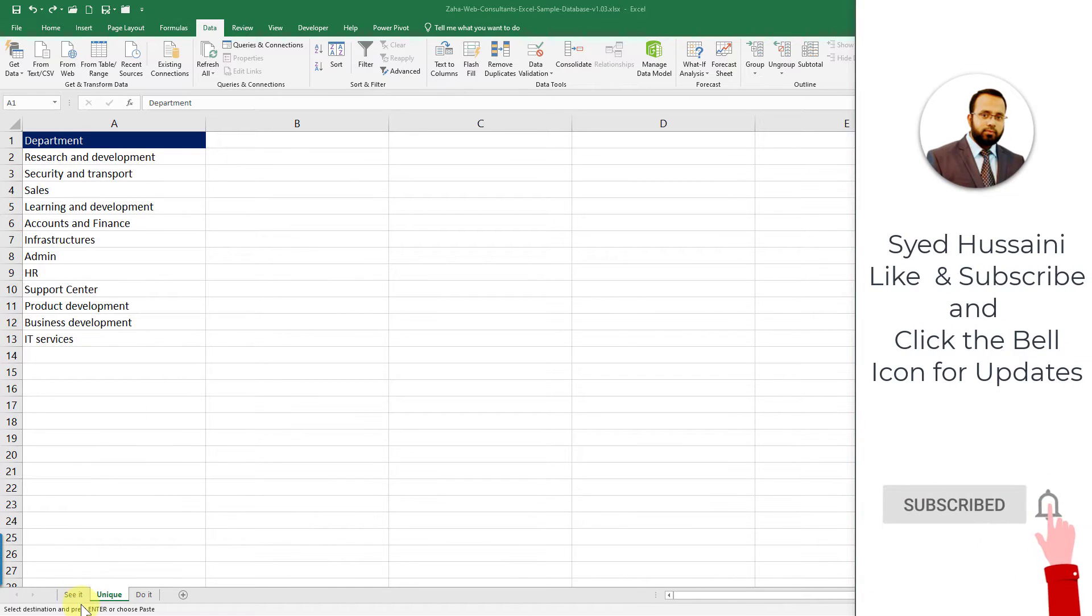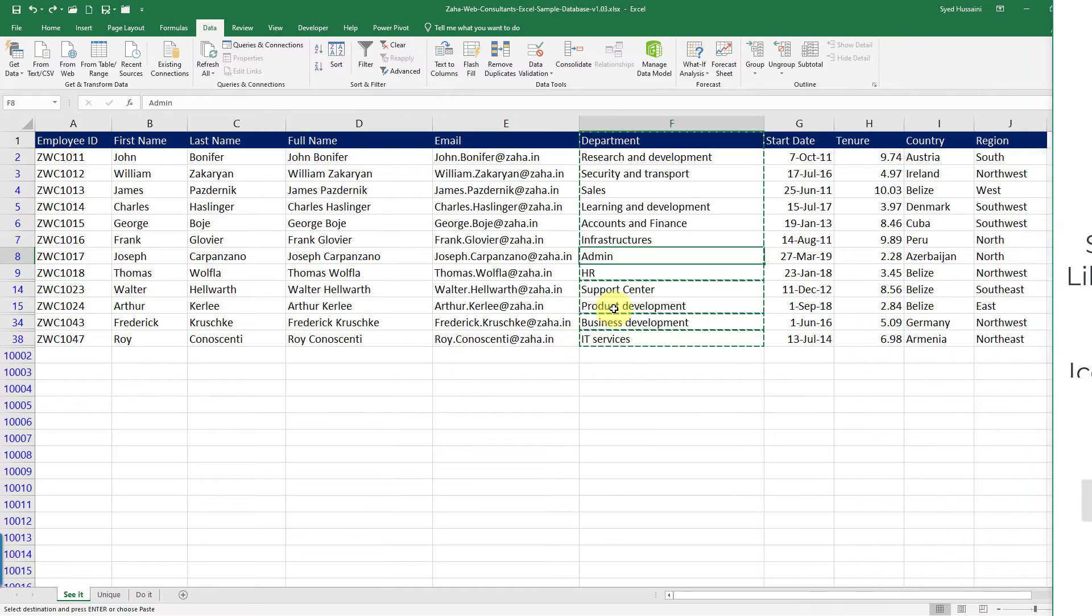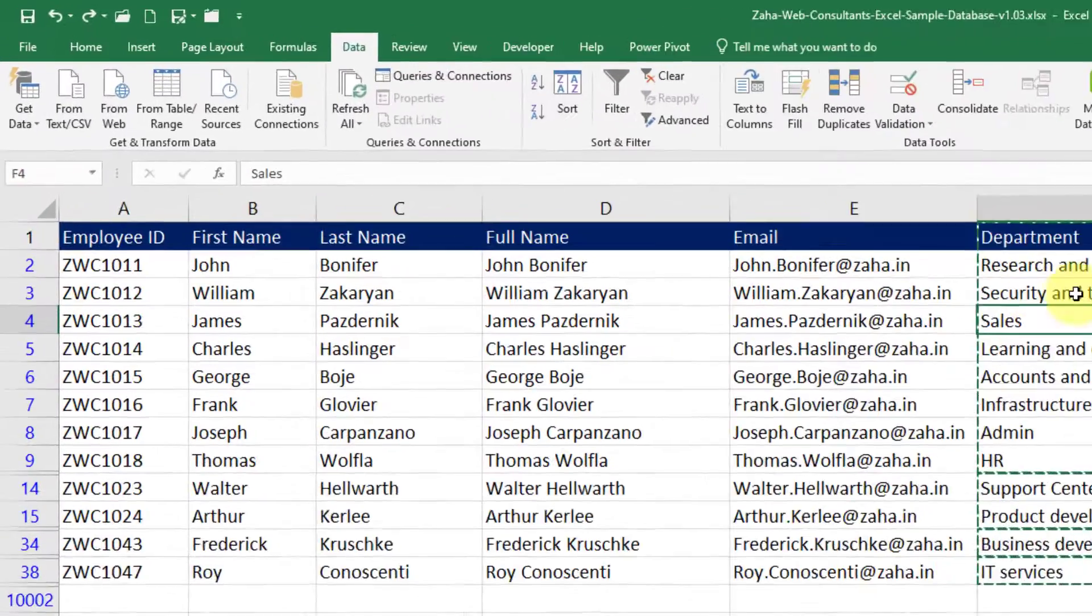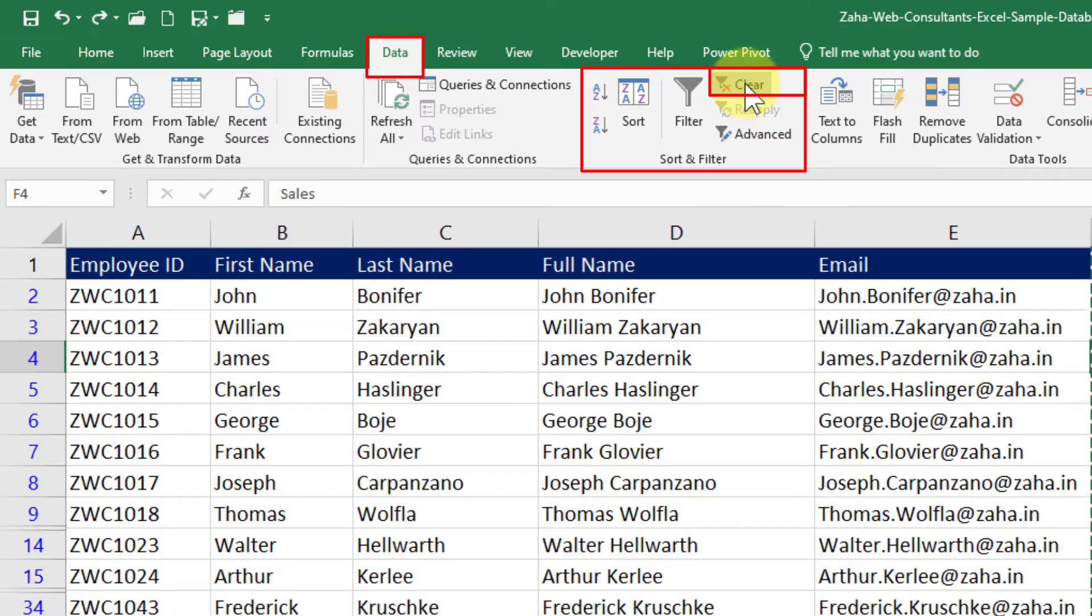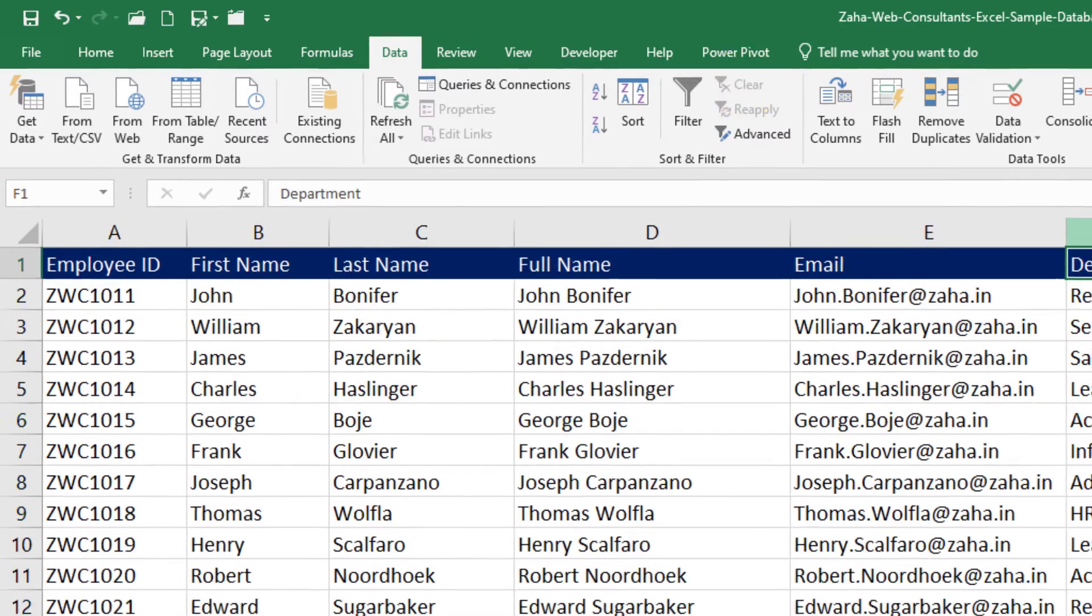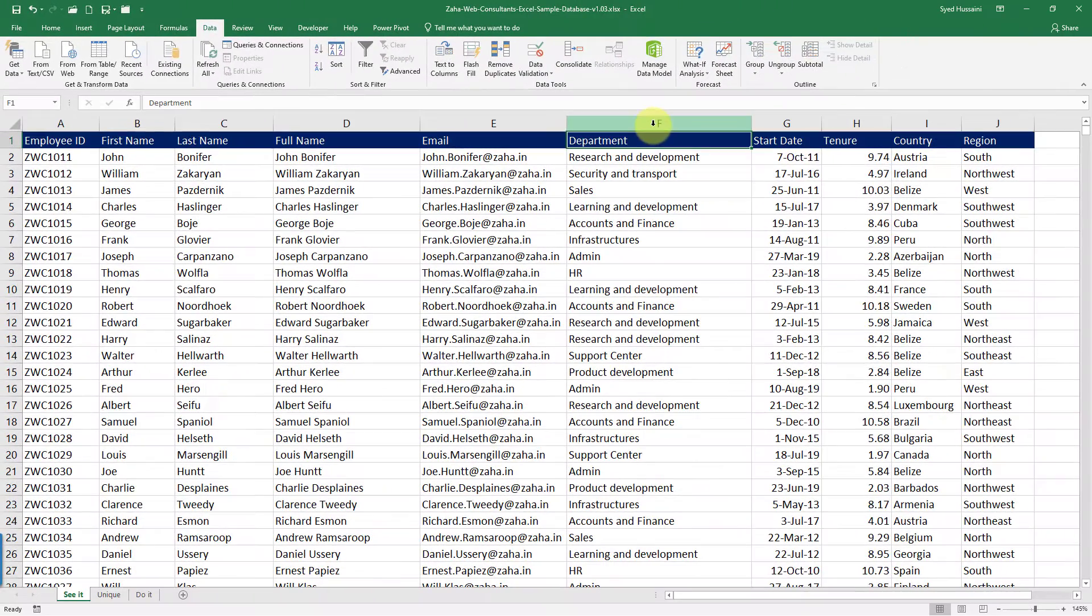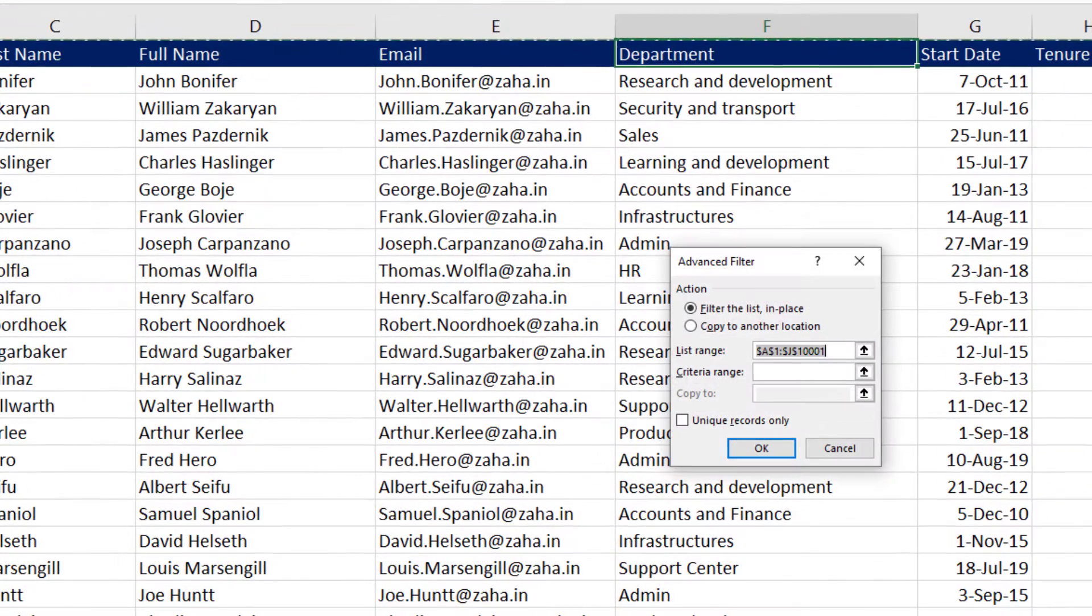Let me go back to the sheet now. Here I will clear this filter by clicking on that Clear button under Data tab. Now let's discuss the second method. We will click on Advanced Filter one more time.